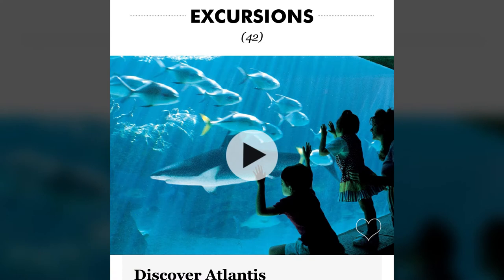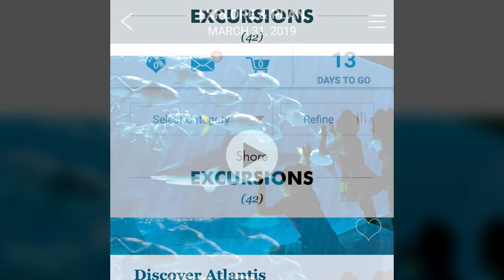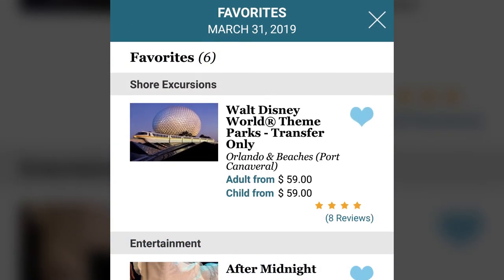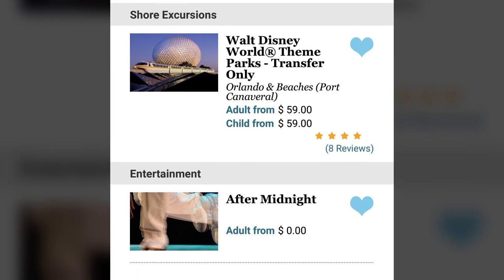As you explore the app, most listings will have a heart icon that you can click to add the listings to your favorites. After you've added listings to your favorites, you can click the heart icon near the top of the app to access all of your favorites in one location.